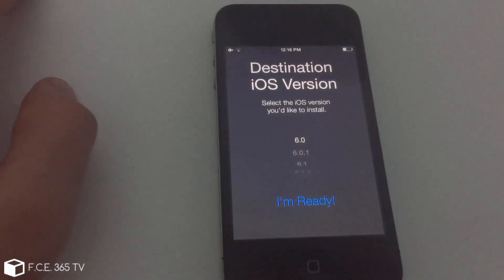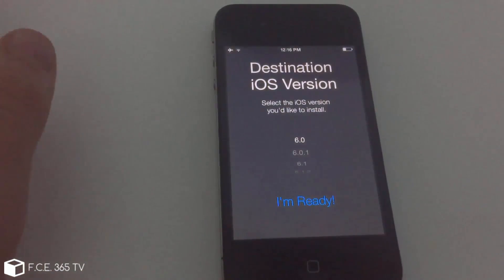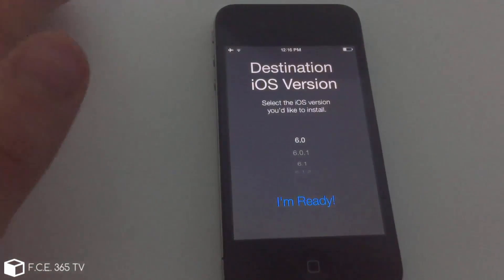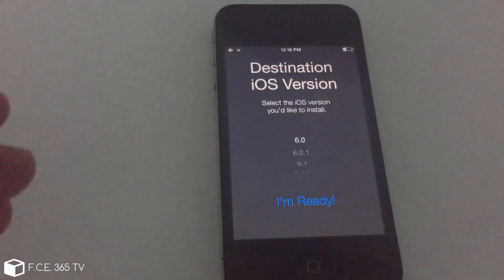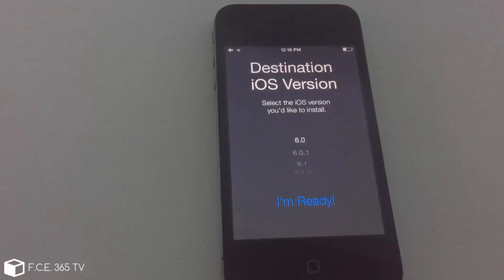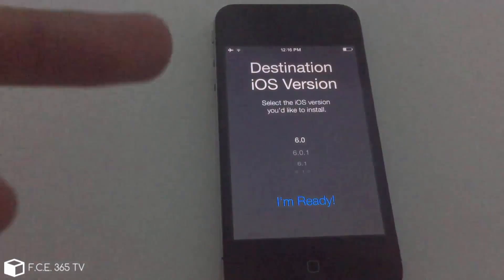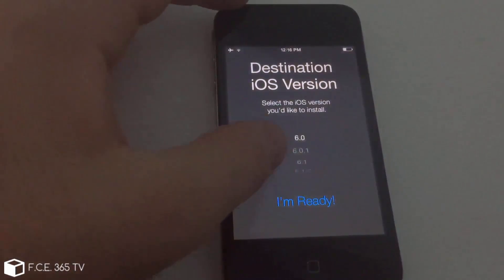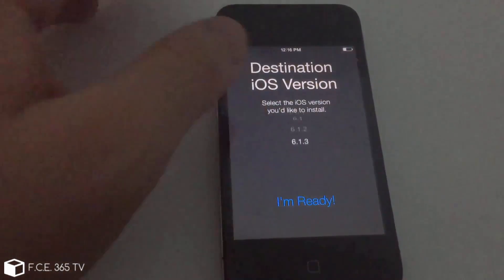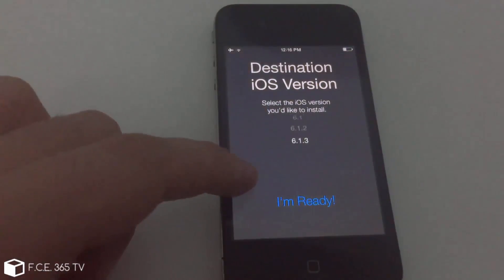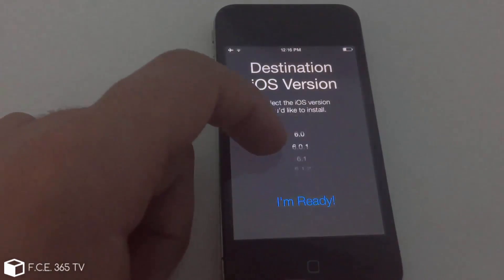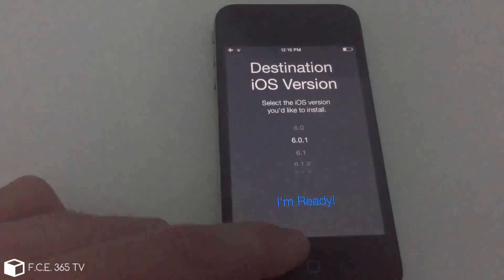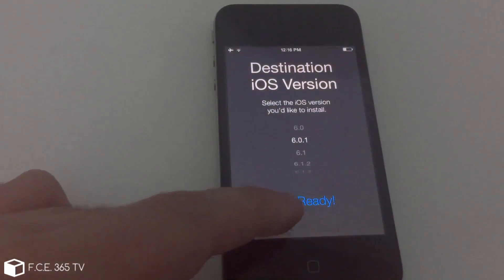Keep in mind, you can only install a previous version that has the keys published. Most of the 32-bit devices keys are, but the iPod touches do not have the keys, but iPhones do. So I'm going to select 6.0.1 for this and I'm going to click I'm ready.